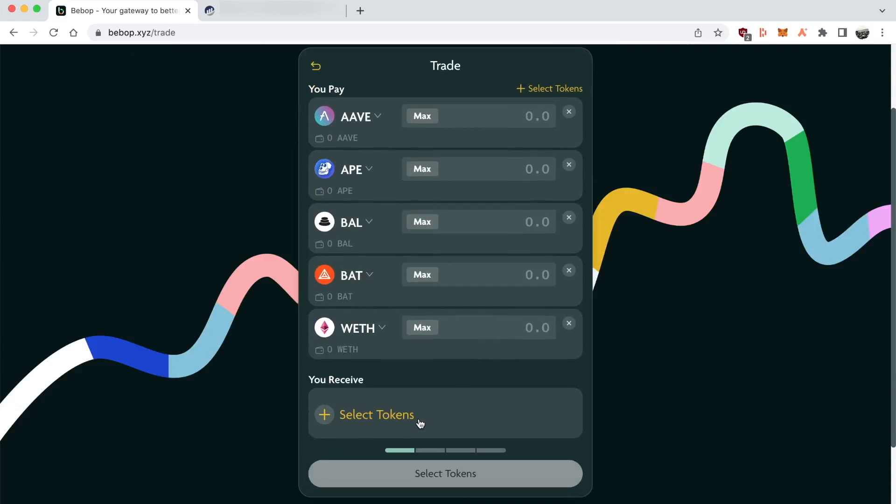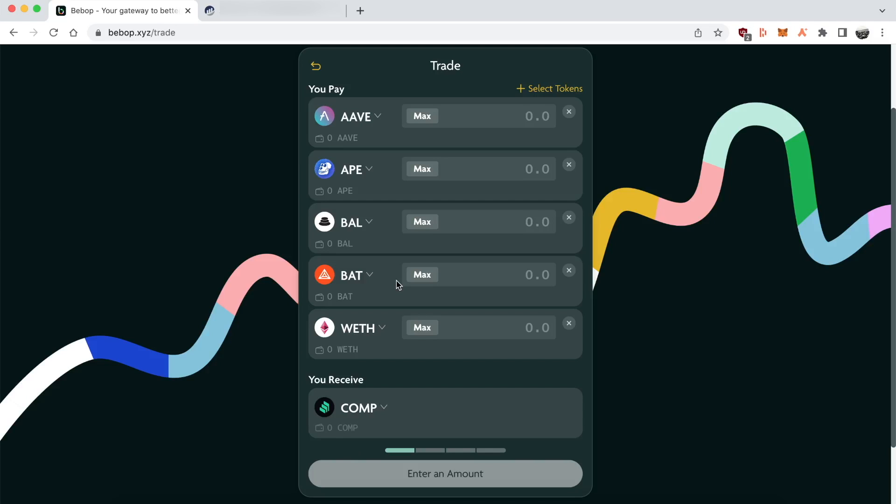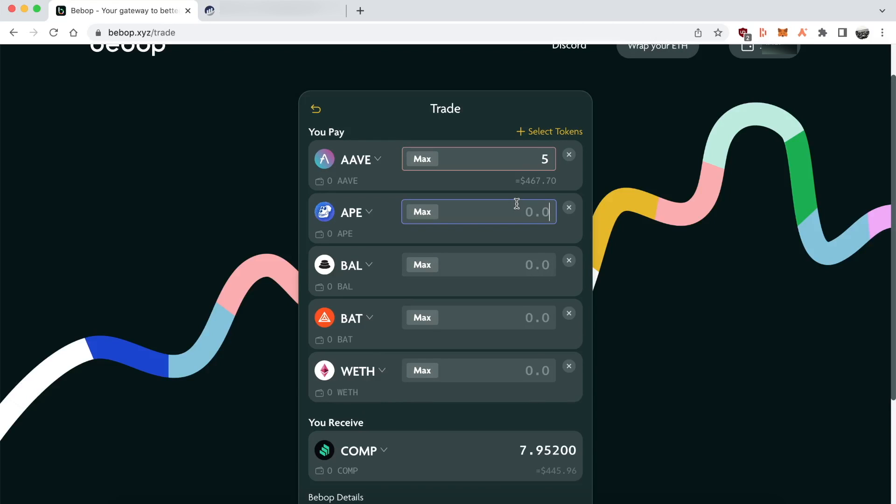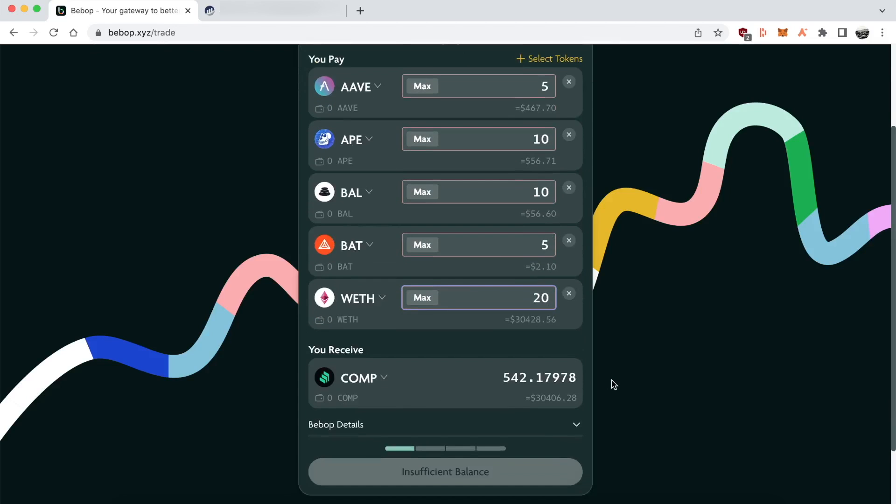I'll put in some arbitrary amounts just so you can get an idea of what it looks like. So I'm swapping Aave, Ape, Balancer, BAT Basic Attention Token, and Wrapped Ether for Comp. And you can expand for details, see what's going on.